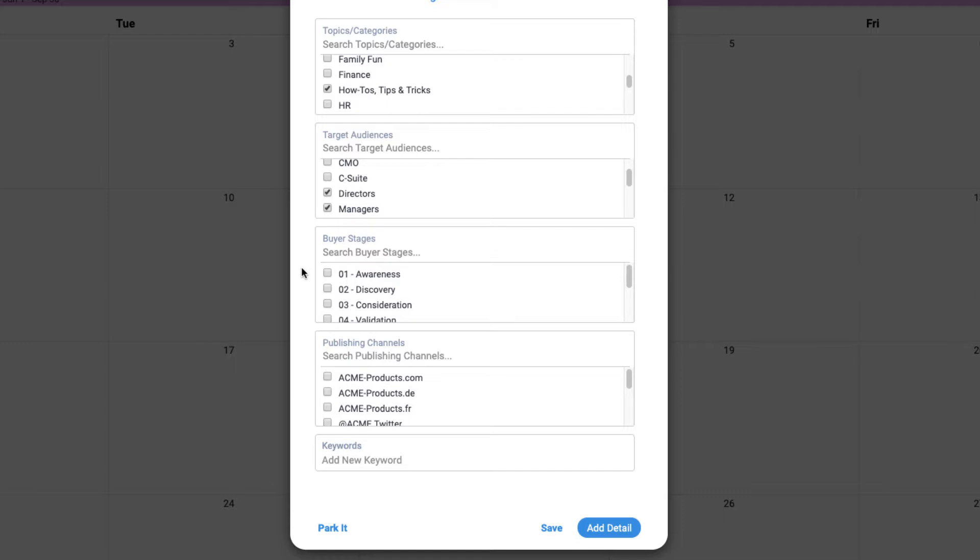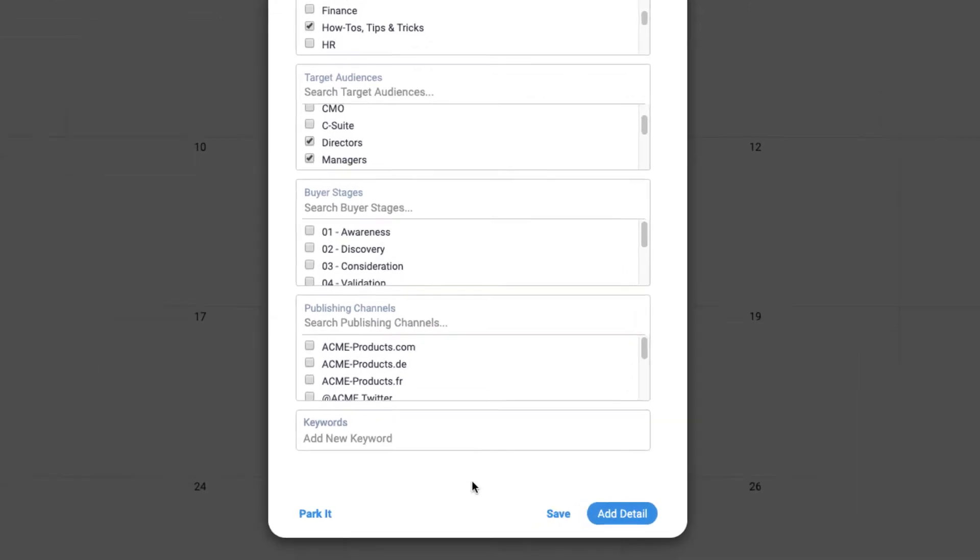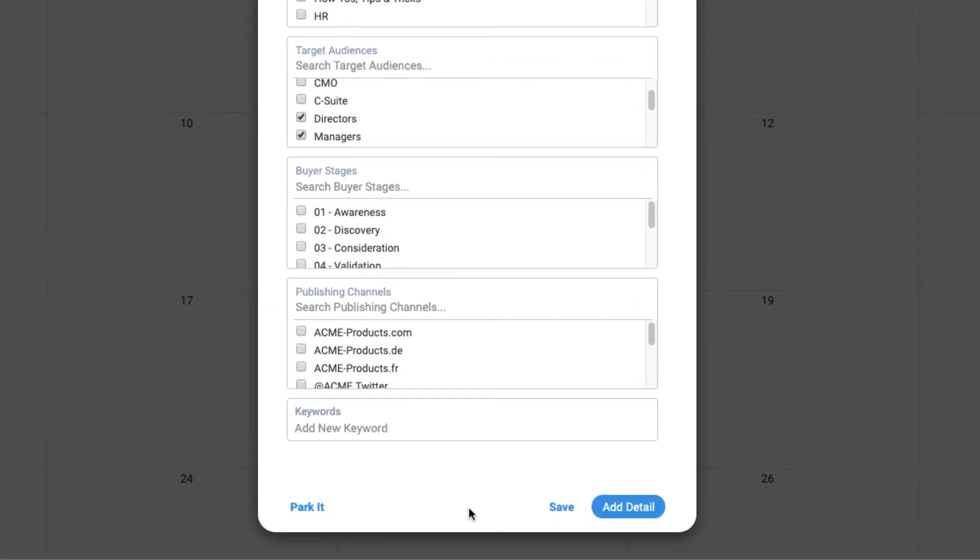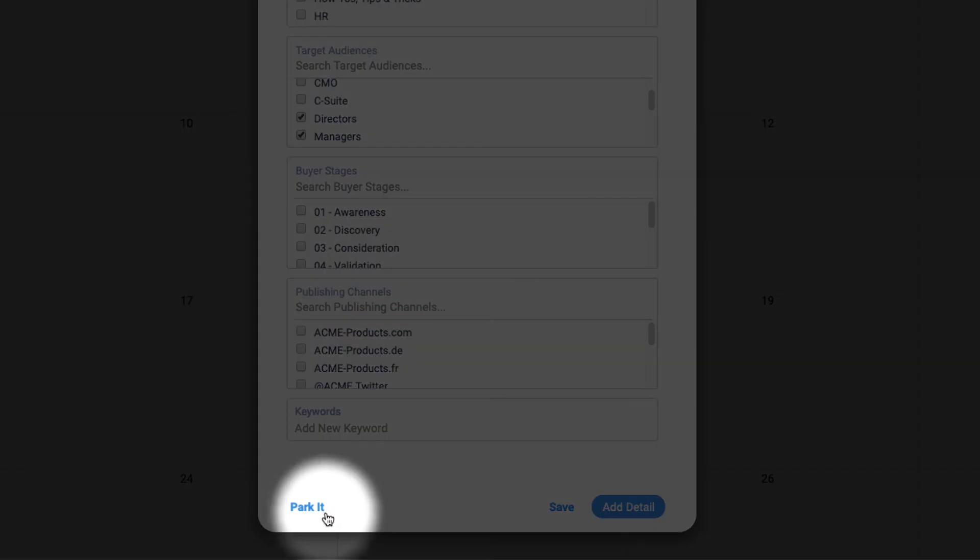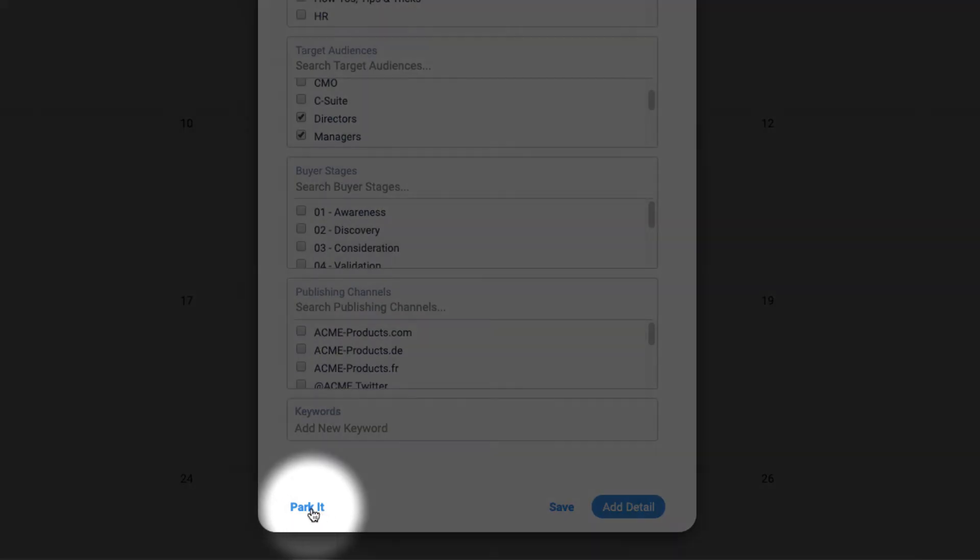Okay, with all of this data filled in for this content project, we need to make one final decision with the three buttons at the bottom. As you know, Divi has a parking lot to store content ideas. So if I was just needing to get an idea added to our parking lot, then I just click park it.